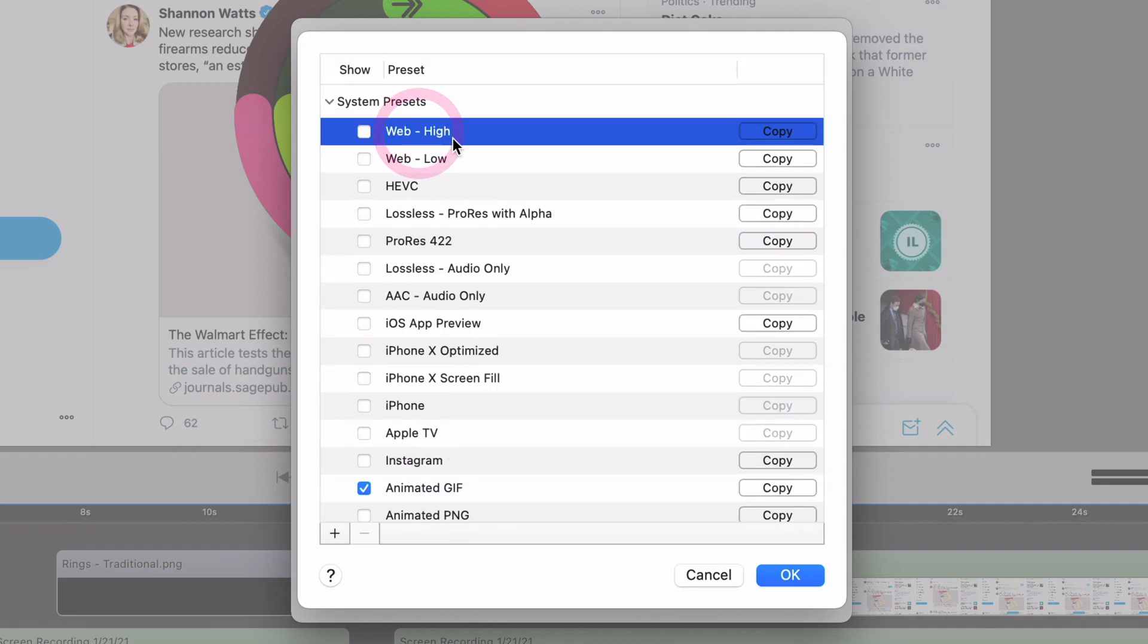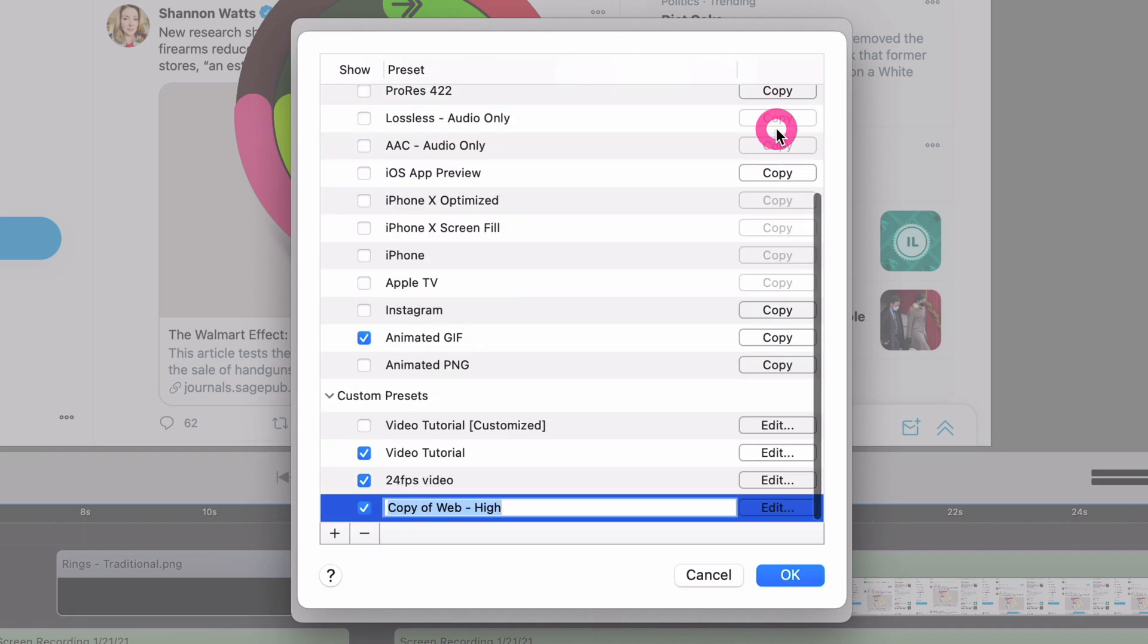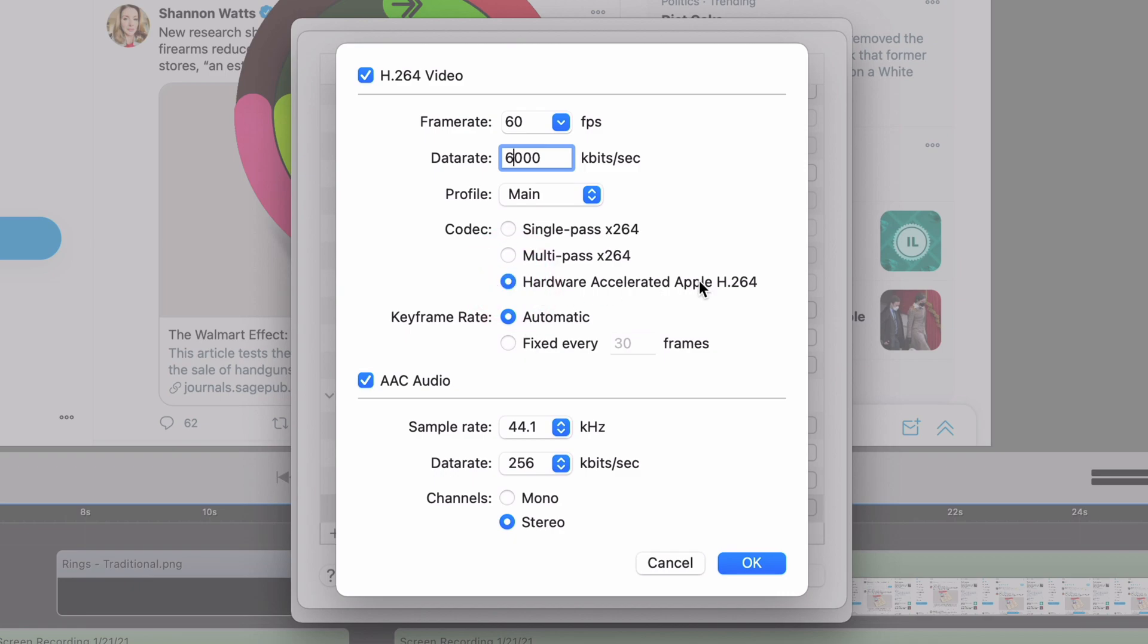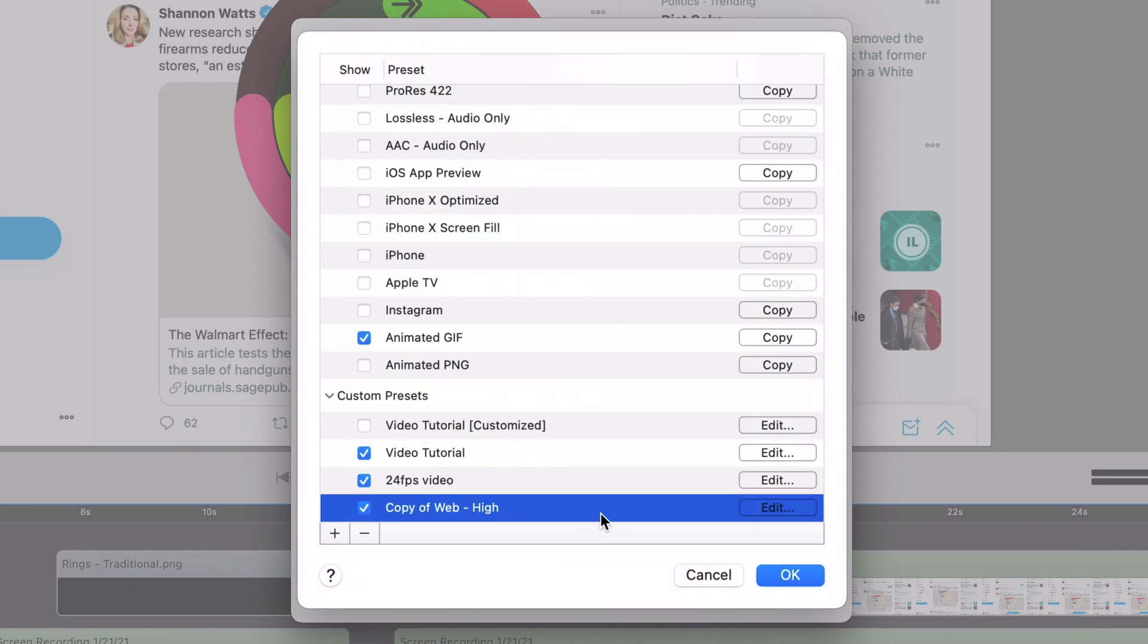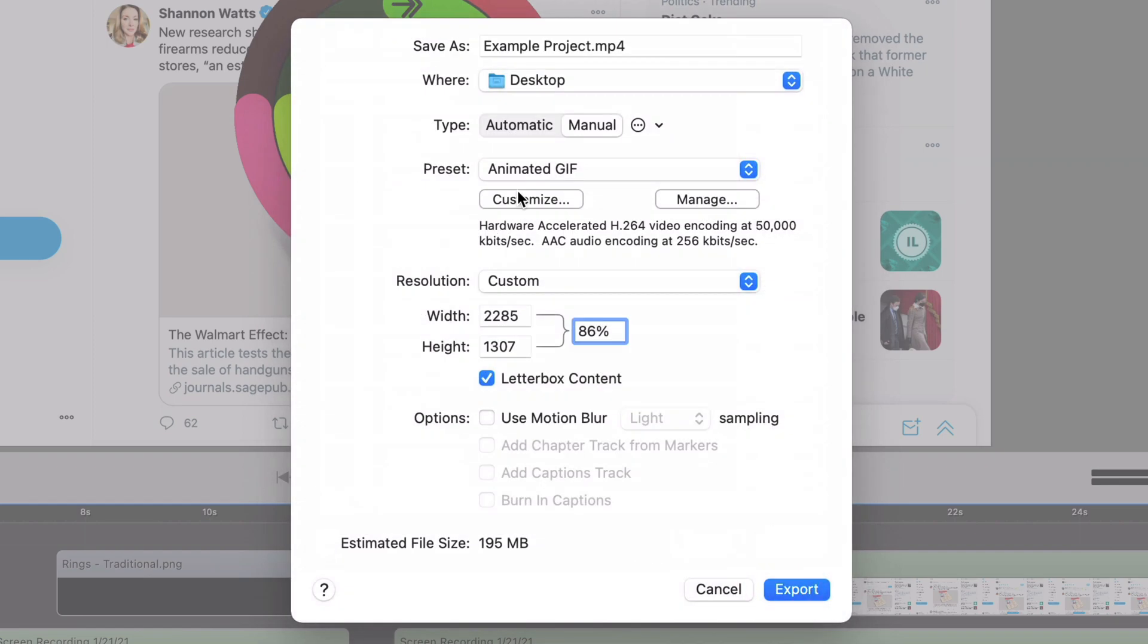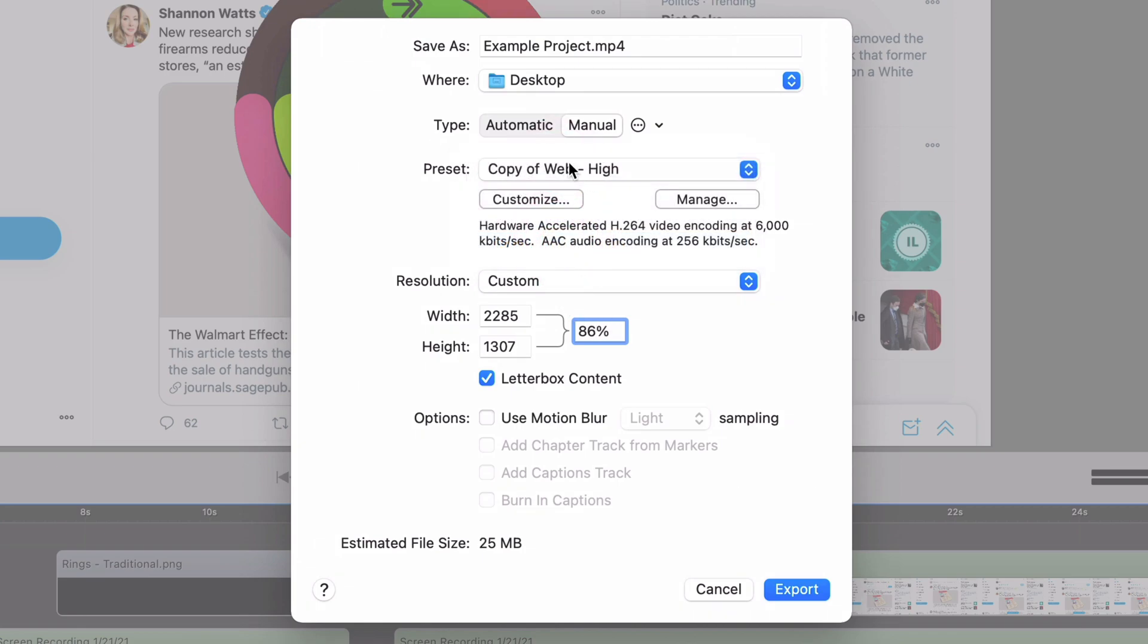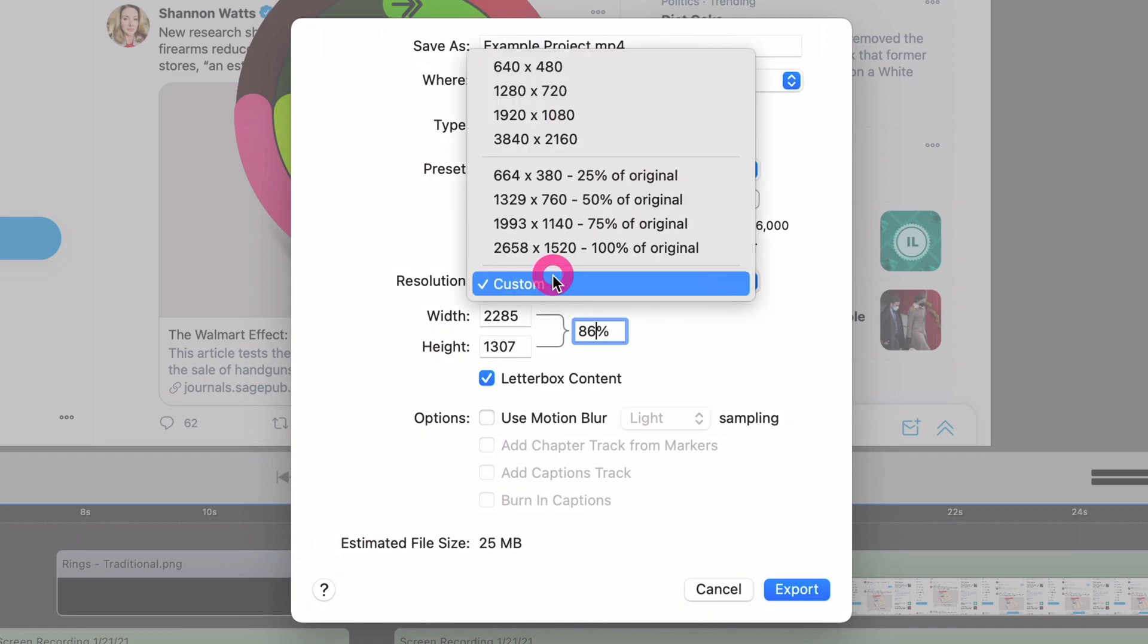So if I take web high as one of my presets, I can copy it. It throws it down here under custom. And I'm just going to leave the name as that. And then I can edit. And I see that same screen. And so for my web high, maybe I want it to be 60 FPS. I want it to be 6,000 kilobits a second. I'm going to go to that hardware accelerated Apple H.264. And leave everything else the same. And so now that is more in line with what I want. And since it's checked there, it shows up in my preset list. And I can do that. And it sets everything correctly.